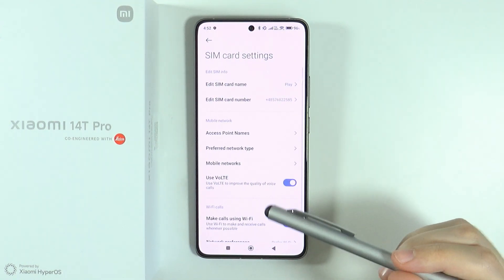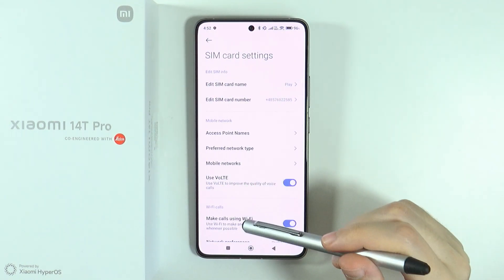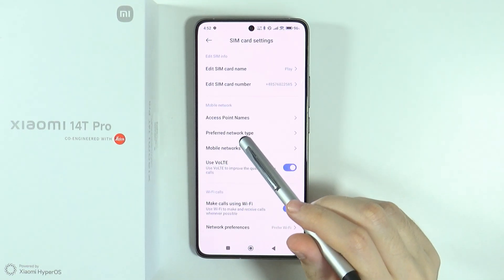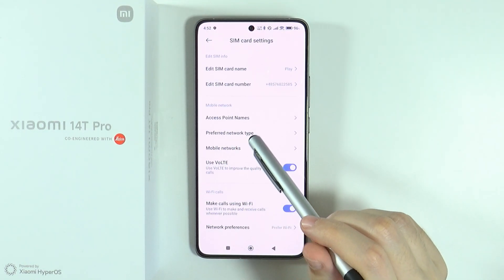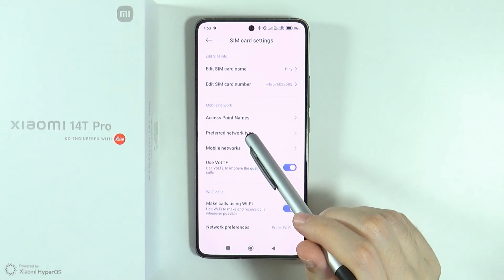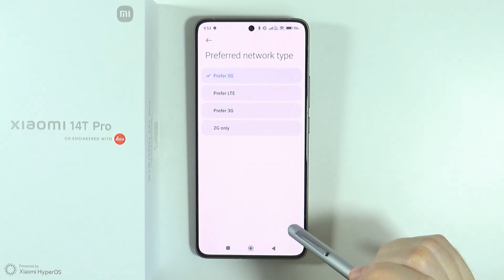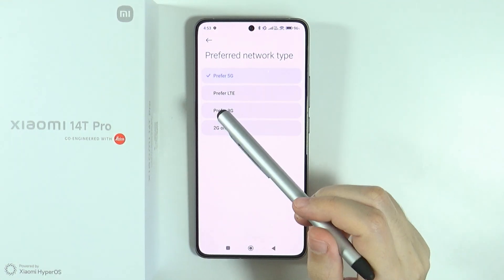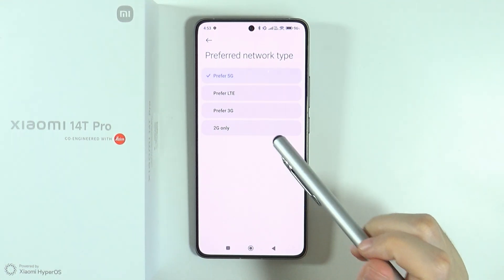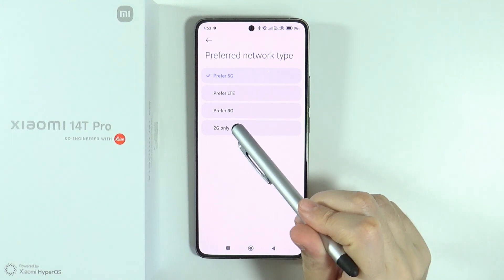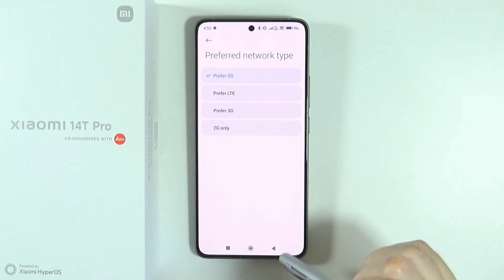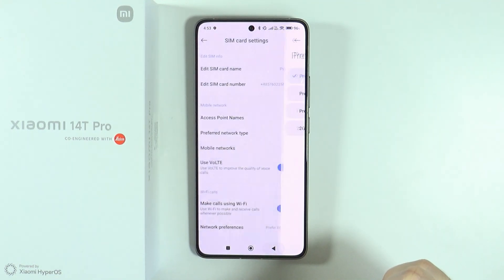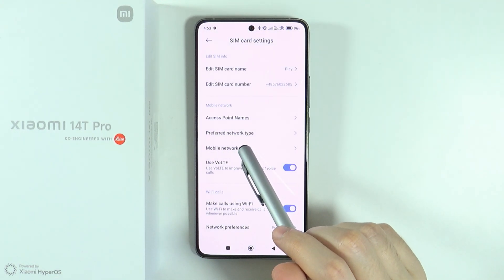If you go over here, you can also make sure to change the preferred network type. Sometimes, by accident, you might have set it to 2G or preferred 3G. If you can, try to use a different network type.